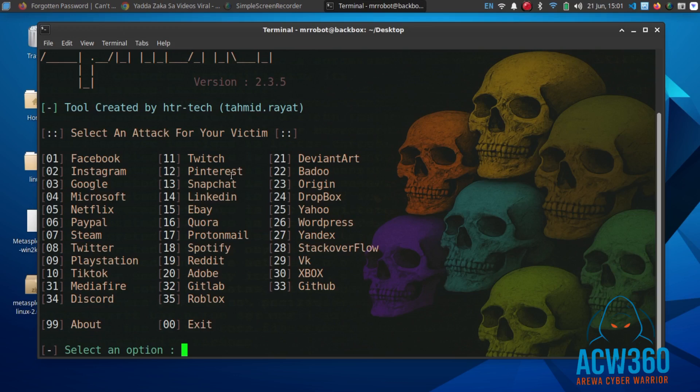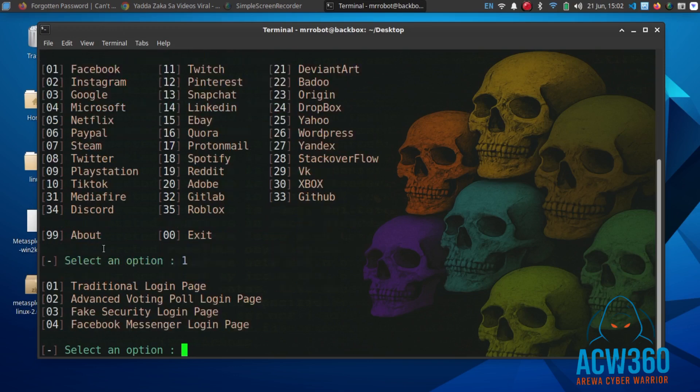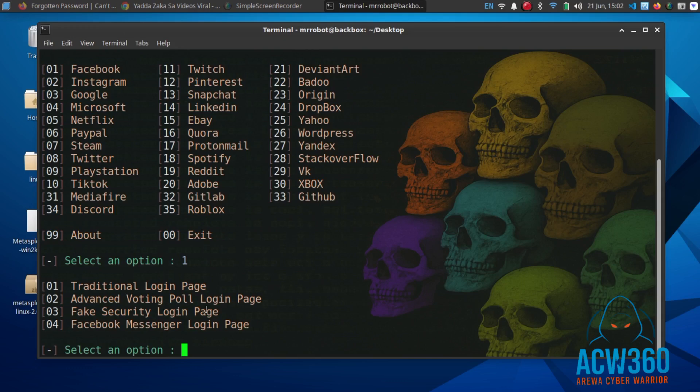As you can see, we have different options like traditional login page, advanced button pool login page, page security login page, and Facebook Messenger login page. In this case, we'll choose number one, traditional login page.